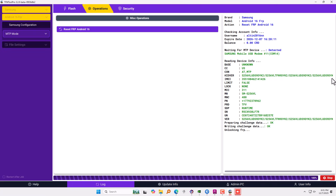The last step says unlocking FRP — you see the green indicator — and then factory resetting. It should also factory reset itself, otherwise it will not work. That's it, thanks for watching, bye.